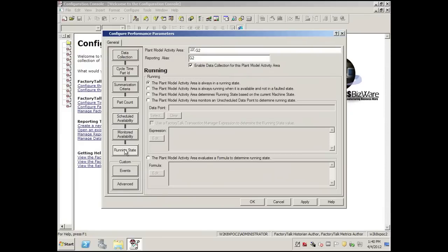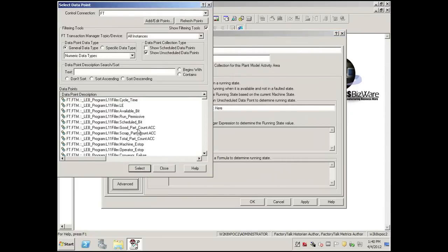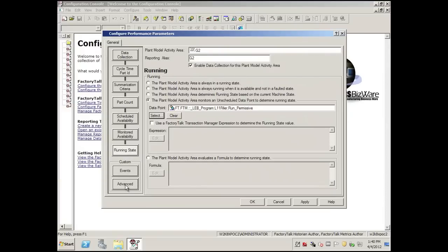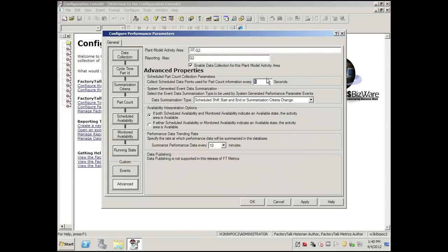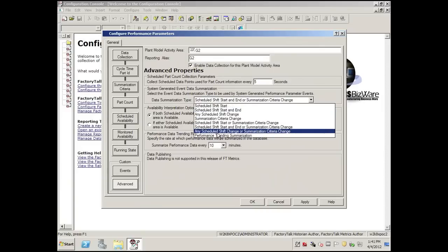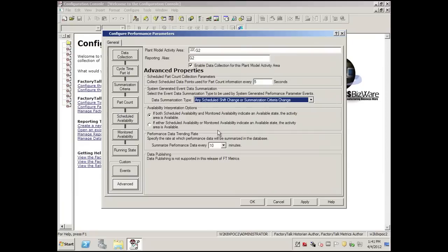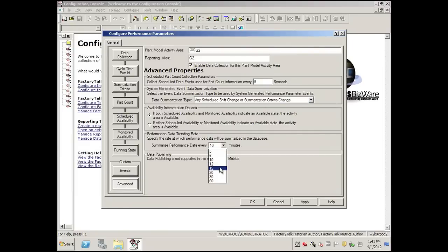Now we'll go to Running State and select that tag. I'll click on the Advanced Tag to verify. I usually make the change to any scheduled shift change, and I'm going to select Performance Parameters where four times an hour we'd have a summarized performance record. Click Apply, then OK.